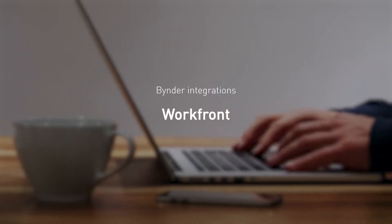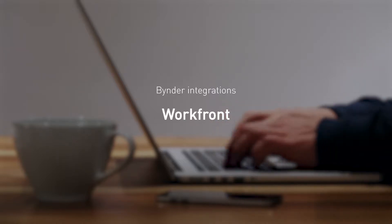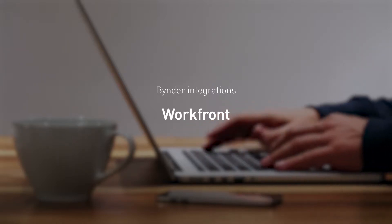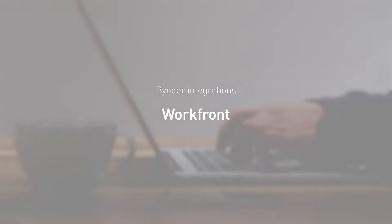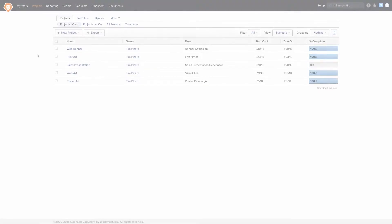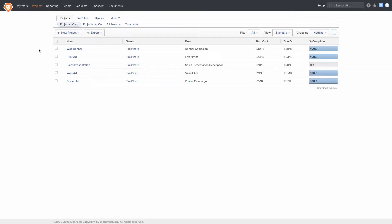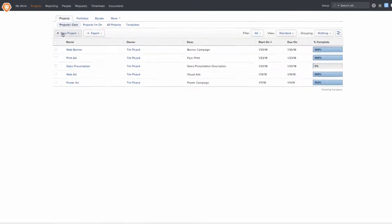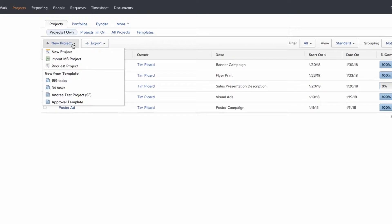Binder now integrates with world-leading project management tool, Workfront, so organizations can be even more efficient and cut down on the manual work when managing their content.